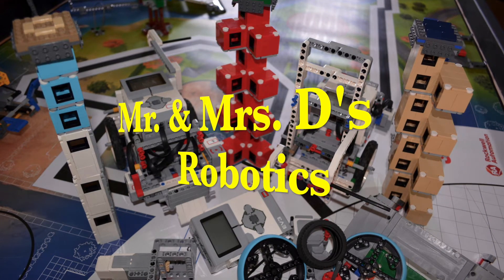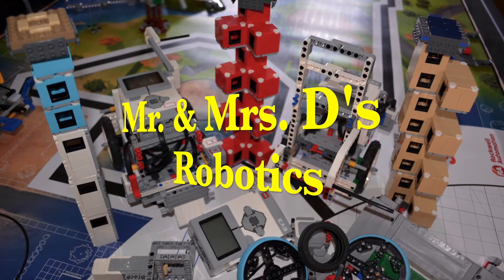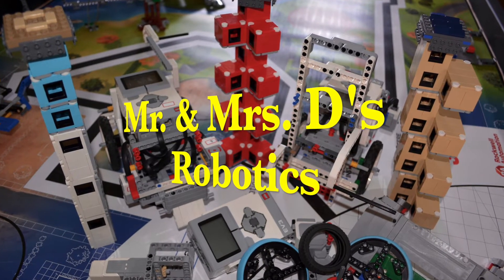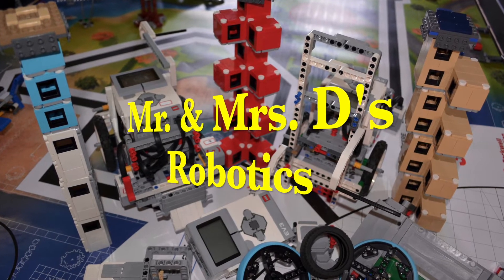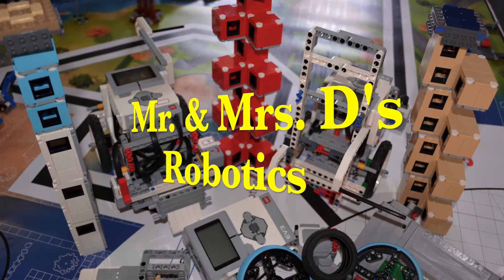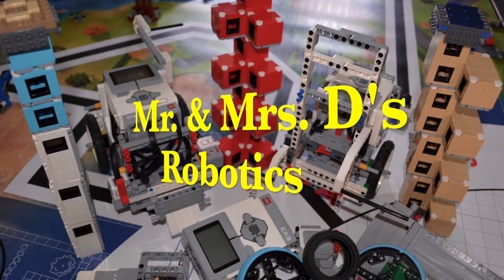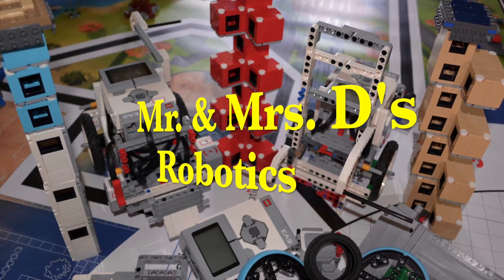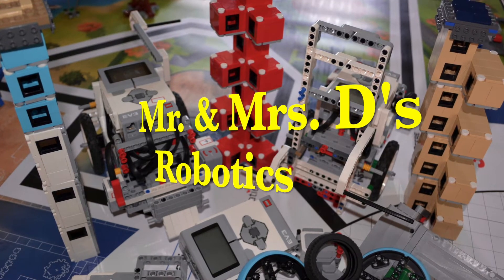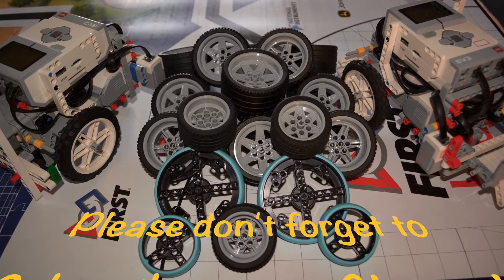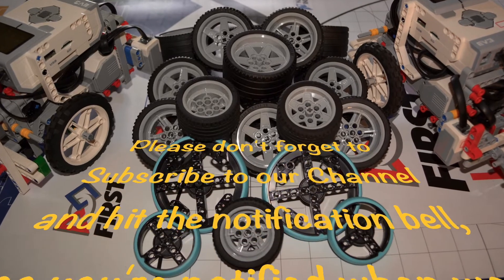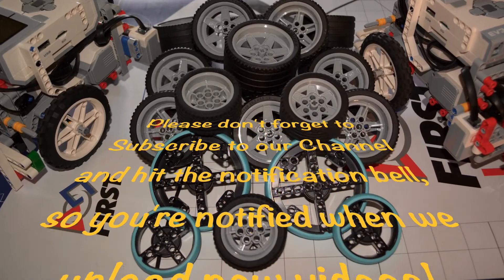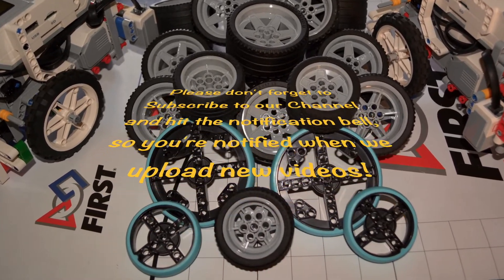Hi everyone! Welcome to our channel. I'm Mr. D and I'm Mrs. D. This is Mr. and Mrs. D's Robotics. We're here to show you our journey as FLL Coaches. Please do not forget to subscribe to our channel and hit the notification bell so you're notified when we upload new videos.